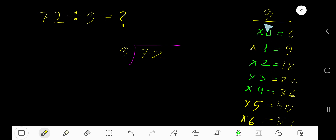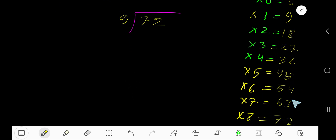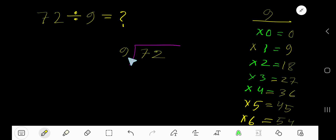To find the multiplication table of 9 easily, just add 9 to the previous step: 0 plus 9 is 9, 9 plus 9 is 18, 18 plus 9 is 27, 27 plus 9 is 36, 36 plus 9 is 45, 45 plus 9 is 54, 54 plus 9 is 63, 63 plus 9 is 72.